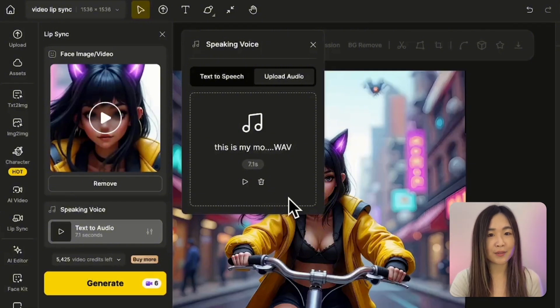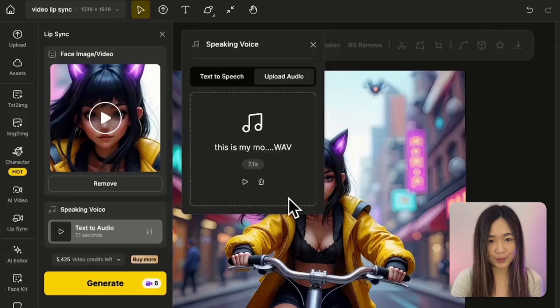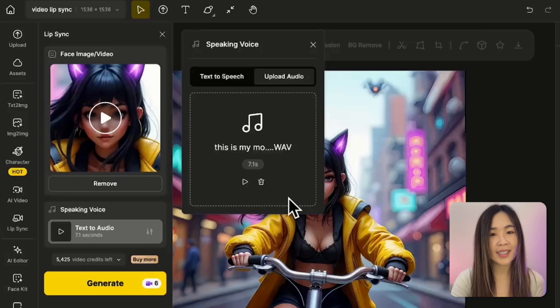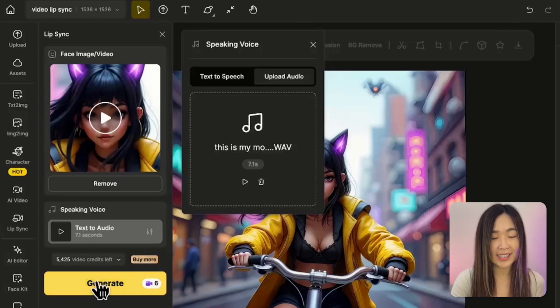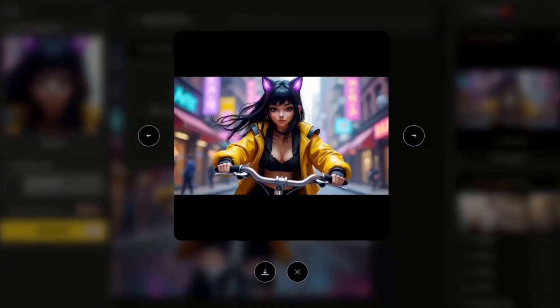But our video is only 5 seconds long. Ideally, I should have created a longer video to match the audio length. But since the system allows it, let's see what happens. And here's the result.